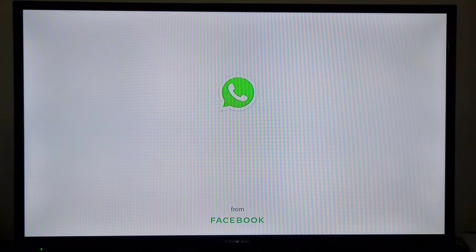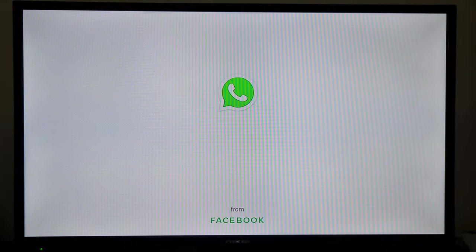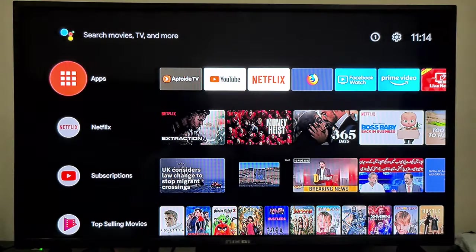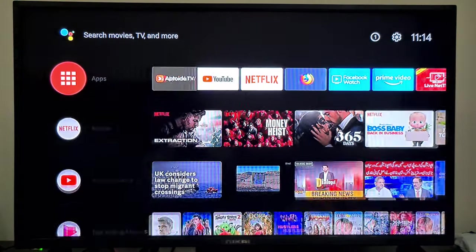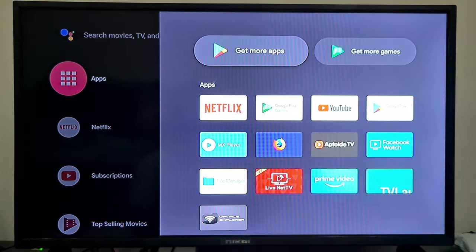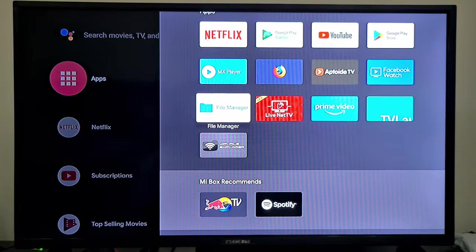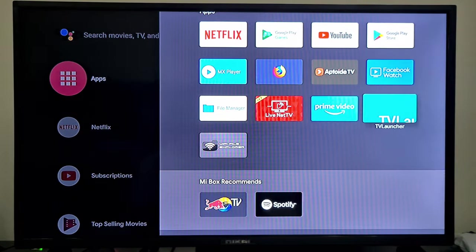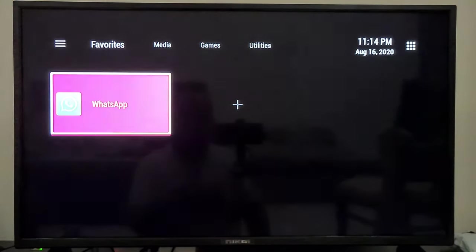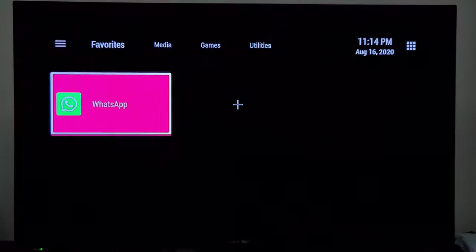So every time you have to come to this app and you will directly open WhatsApp from here.